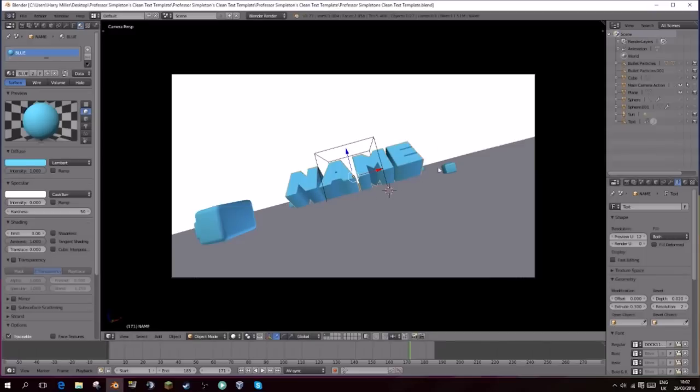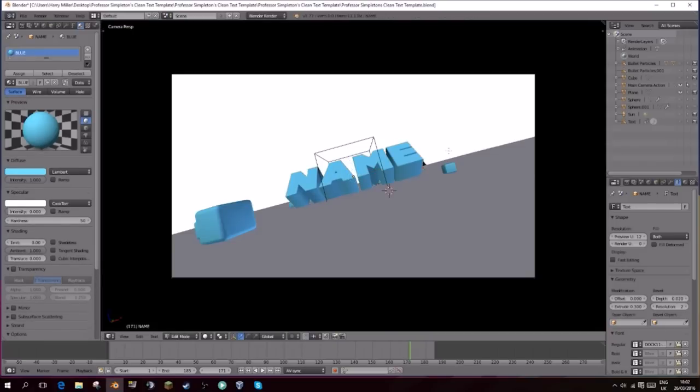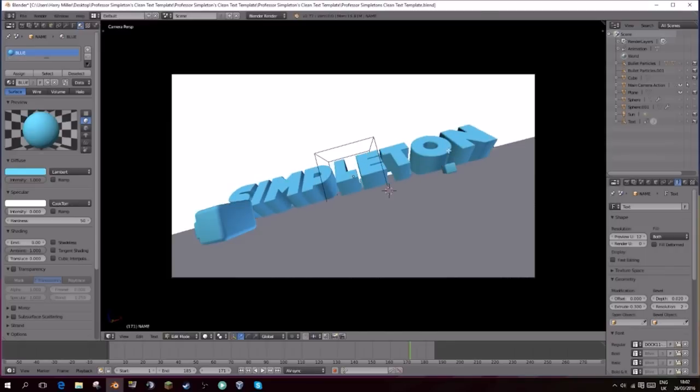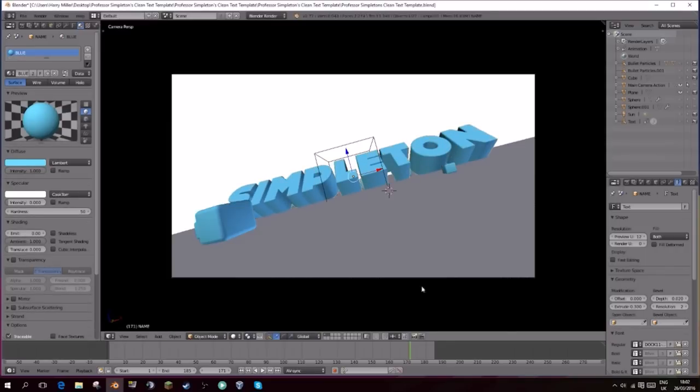Then your text should come out like this. It's really easy to change the template. All you need to do is select the name and press tab to change the text. Make sure you're typing in all capitals and just write what you want. I want it to say Simpleton, because that's my name.